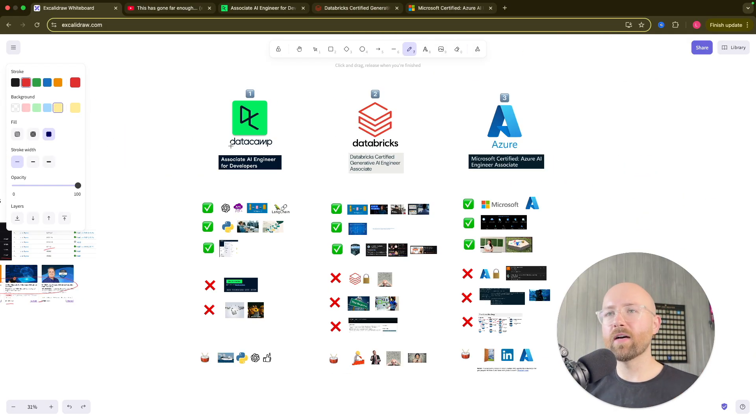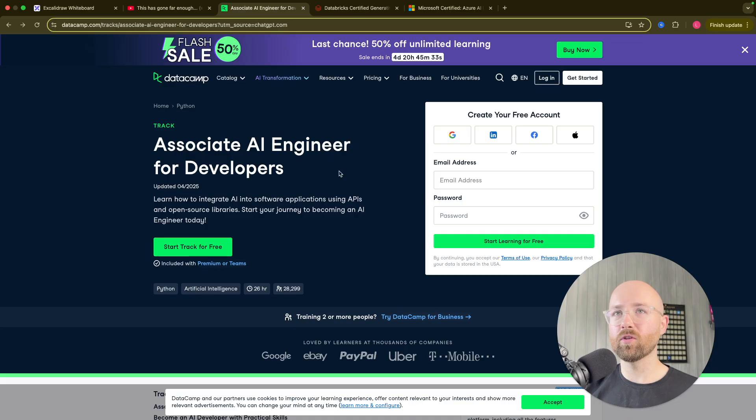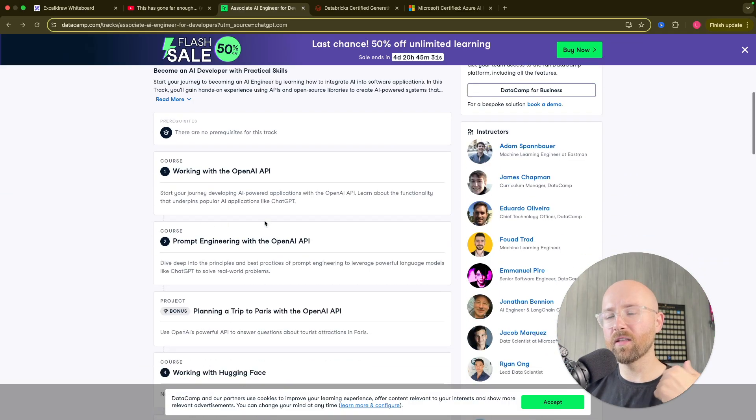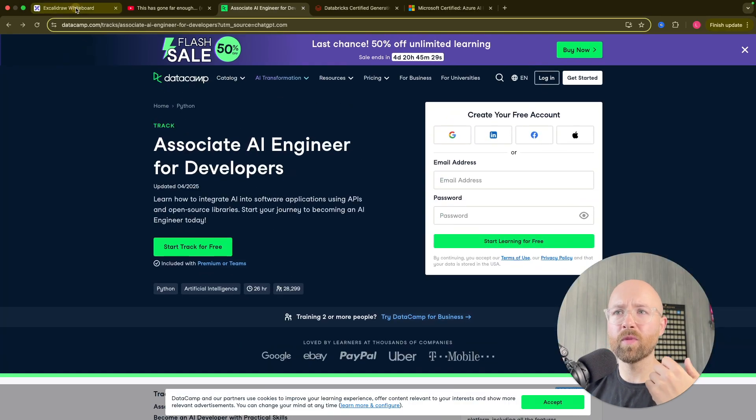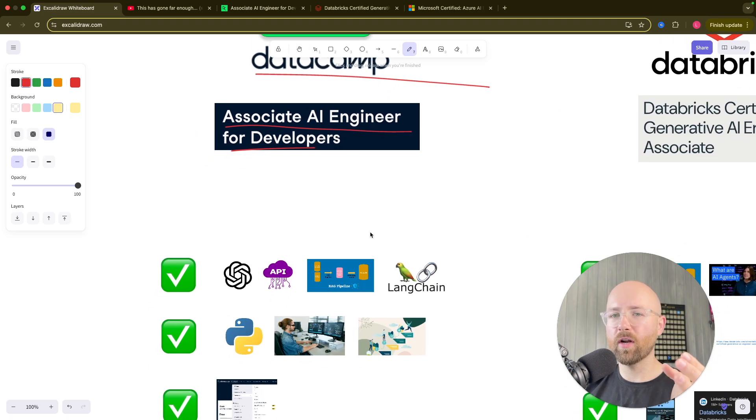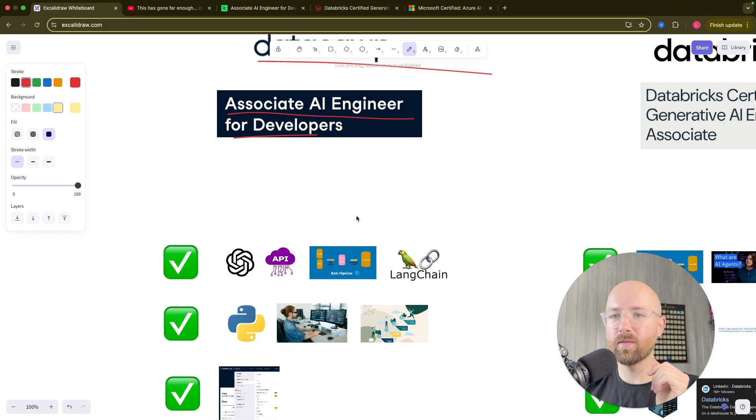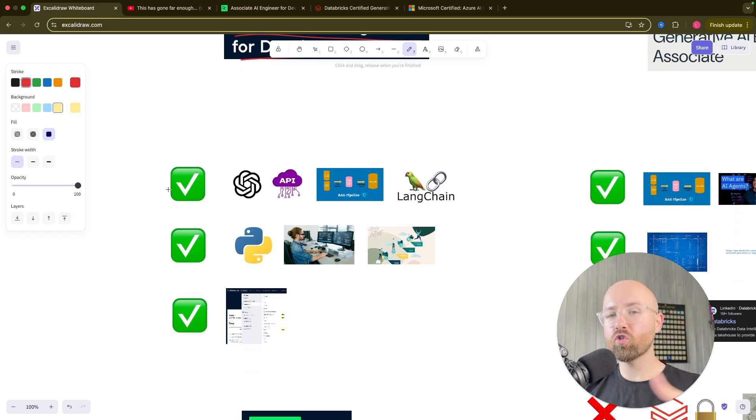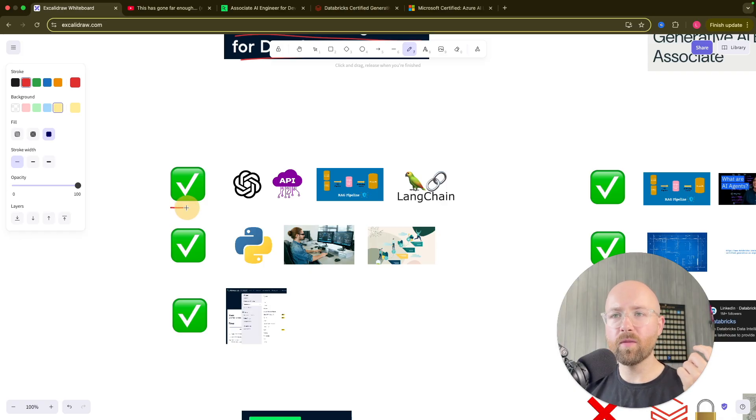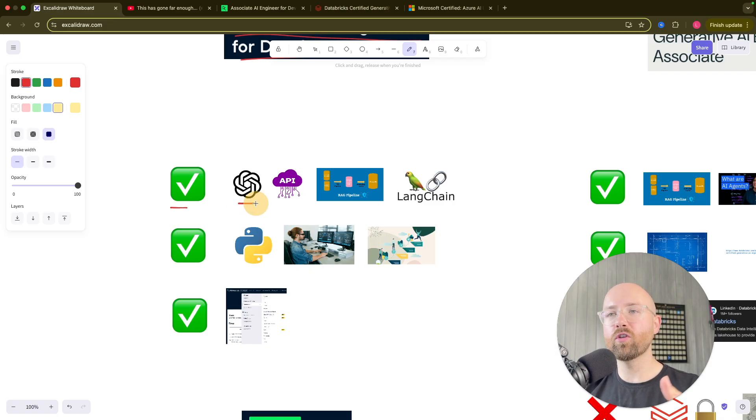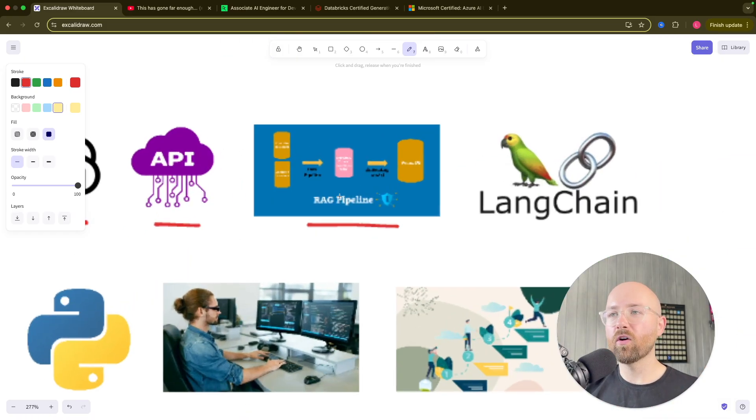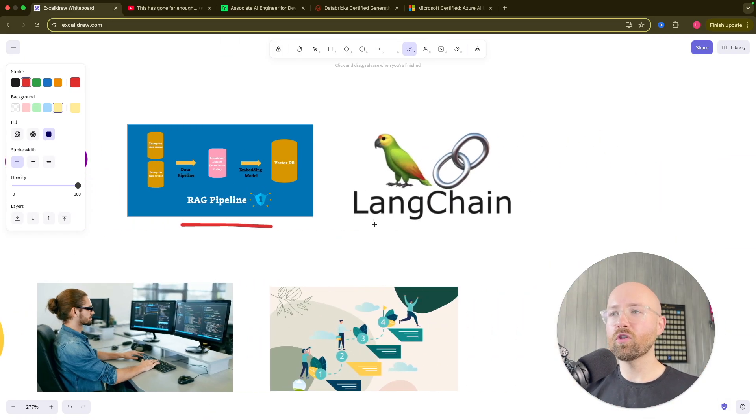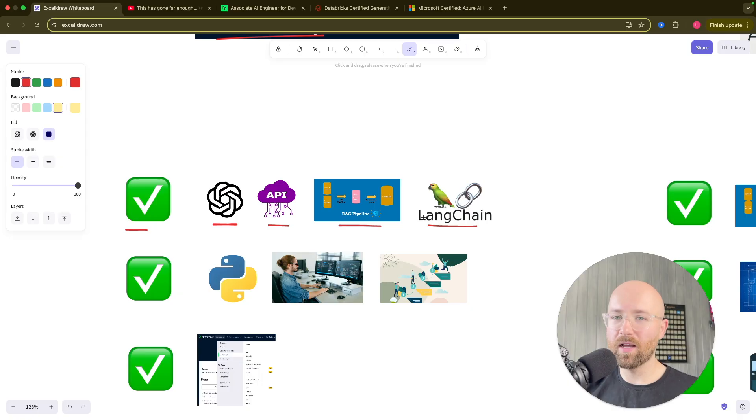Number 1, we have DataCamp. So DataCamp have an Associate AI Engineer for Developers track. All these links will be in the description below so you can go and check them out. The Associate AI Engineer for Developers track, as you can tell by the name of it, it's for developers. Now, it's a structured, hands-on approach to learning, which is what I love about DataCamp and why I'm always talking about it. So one of the main benefits is that it gives you a holistic, practical perspective of how to use ChatGPT's APIs, for example, how to actually learn and understand RAG, and how to use libraries like LangChain.